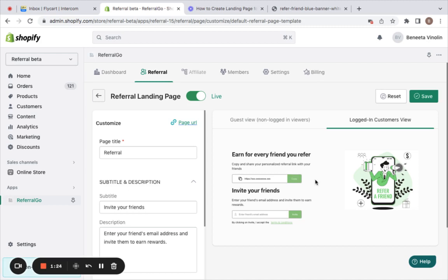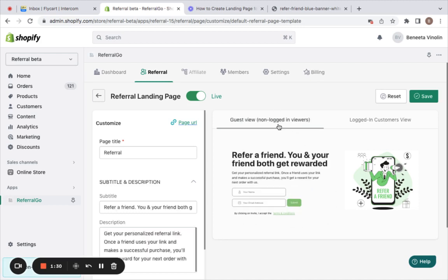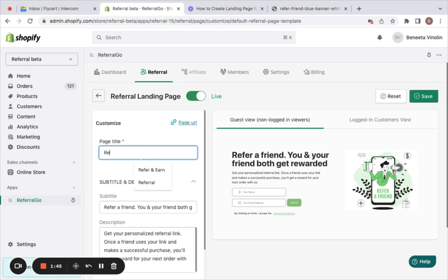All right, the good news about the app is you have options to customize the look and feel of this referral landing page. Let us now see how to customize this. On the left, you have options to customize the referral landing page. Let's start from the title. I'm going to change the page title to something...